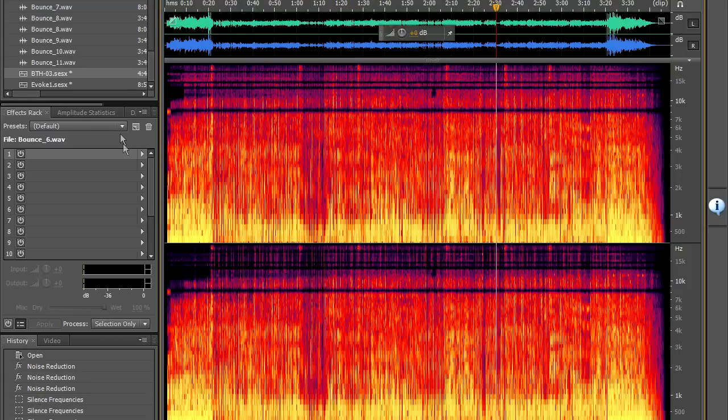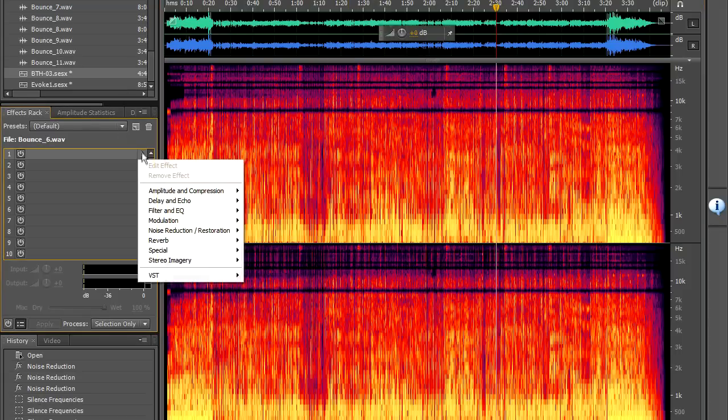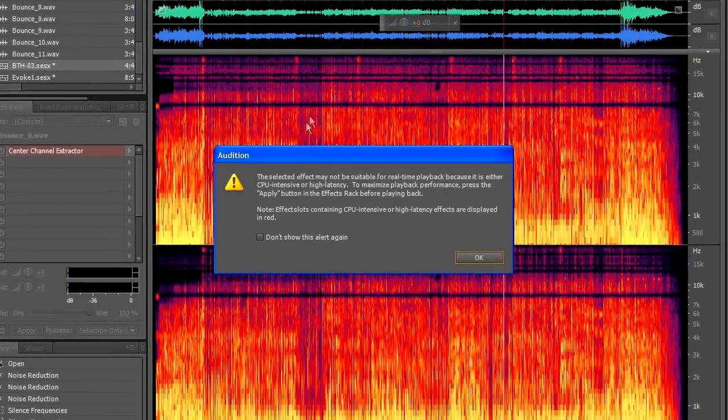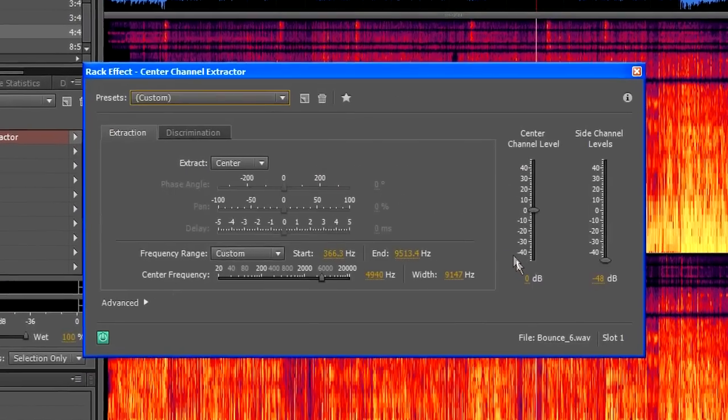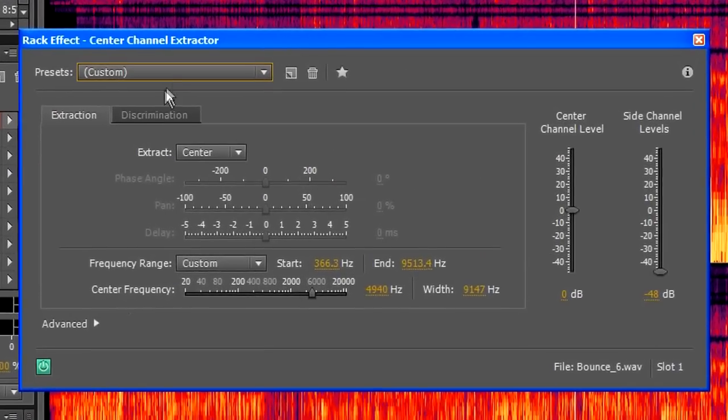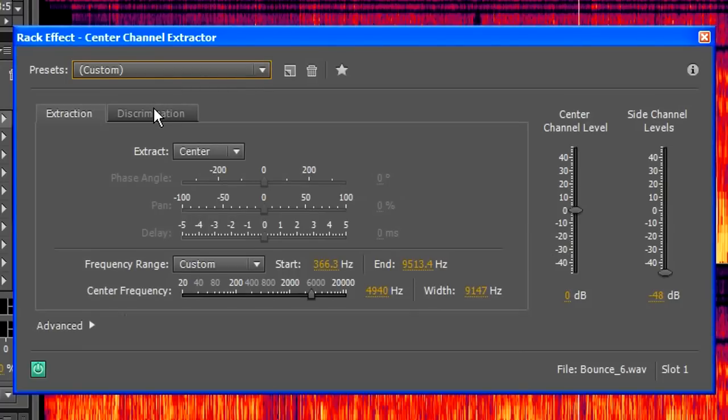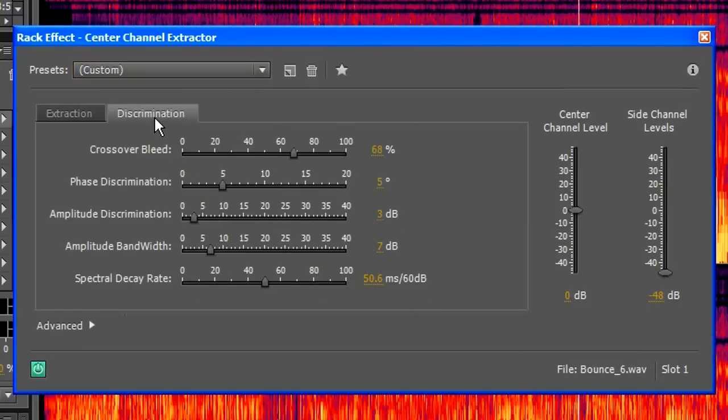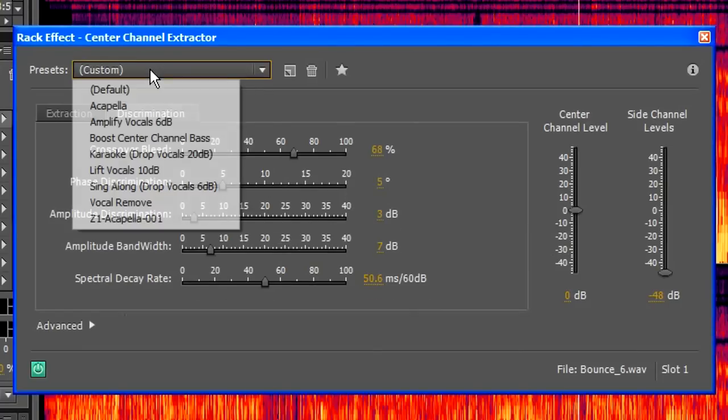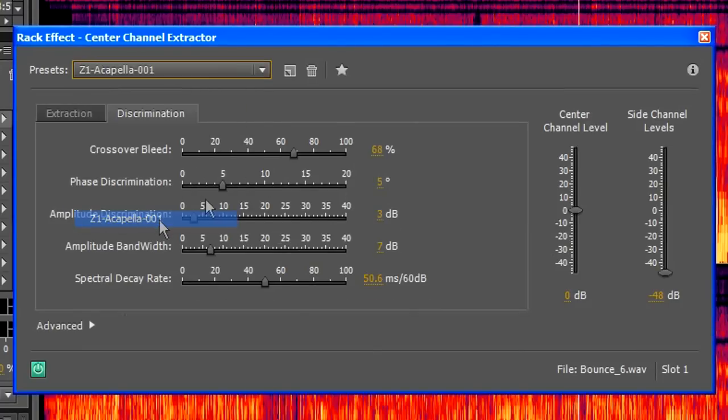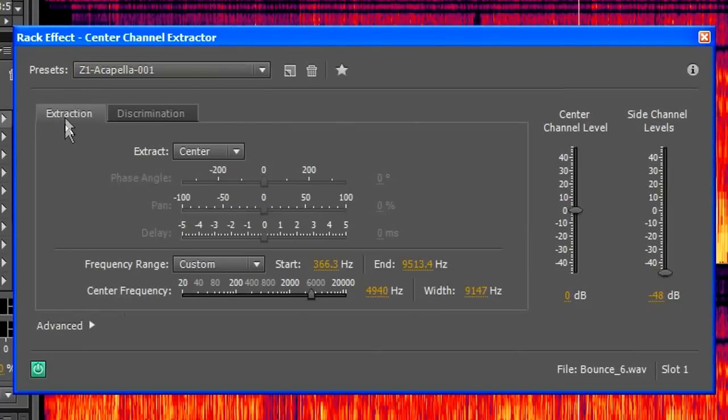The first thing I want to do is to bring up the Center Channel Extractor so I'm going to call up that effect and what I've done is set up my own preset and my own acapella preset which has got settings that I trust